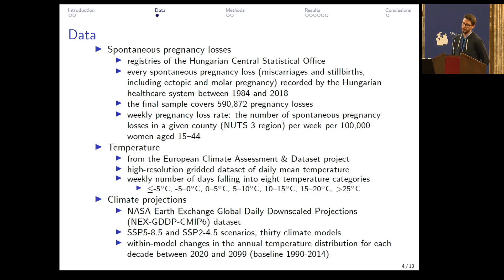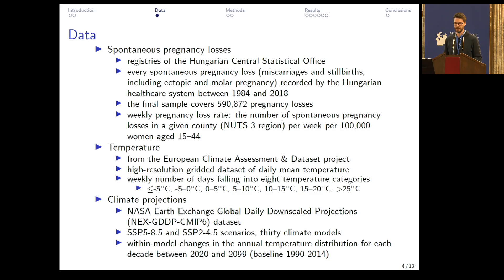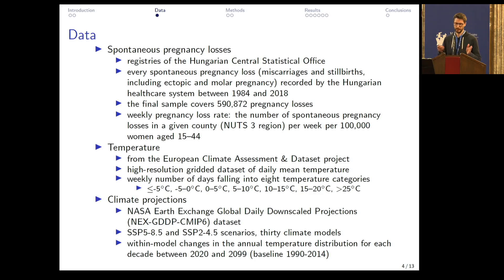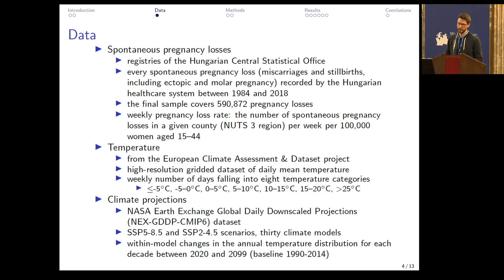Information on spontaneous pregnancy losses comes from administrative registries — the registries of the Hungarian Central Statistical Office. We have access to the individual level pregnancy loss data, and from these we created a county-by-week level dataset. The outcome variable of this study is the pregnancy loss rate, which is defined as the number of spontaneous pregnancy losses in a given county per week per 100,000 women aged 15 to 44.